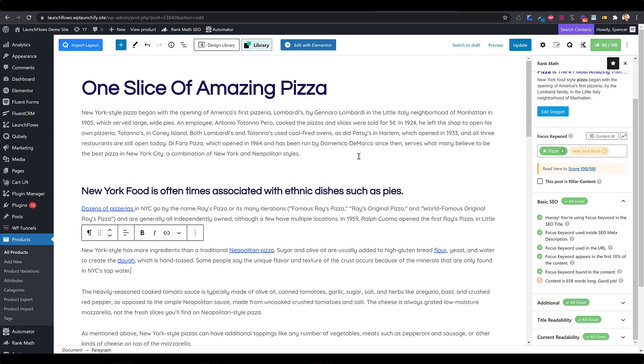The basic setup of RankMath will be handled in other videos, or you can look at the really outstanding tutorials that are on their site.